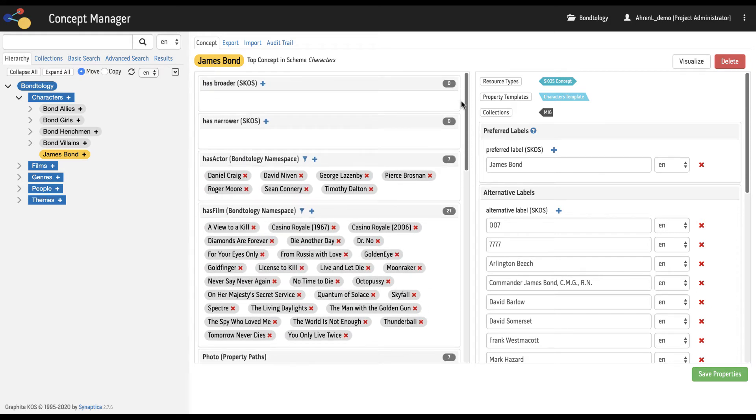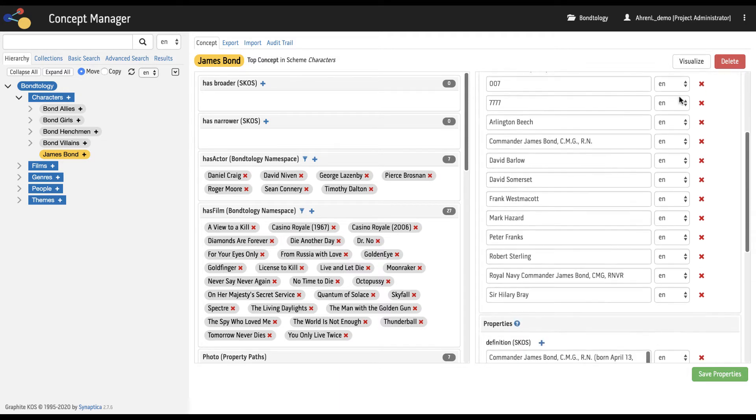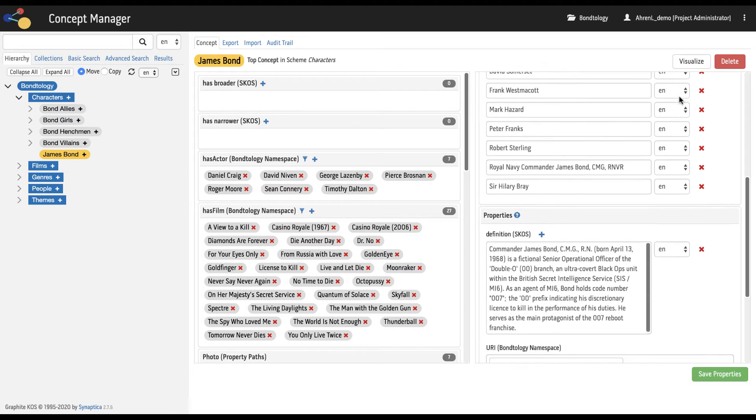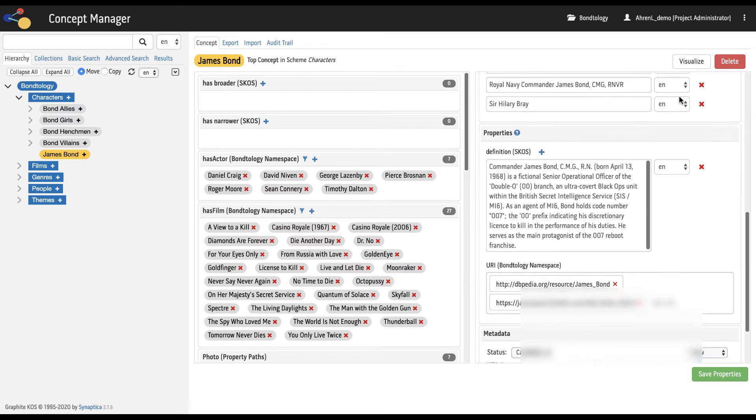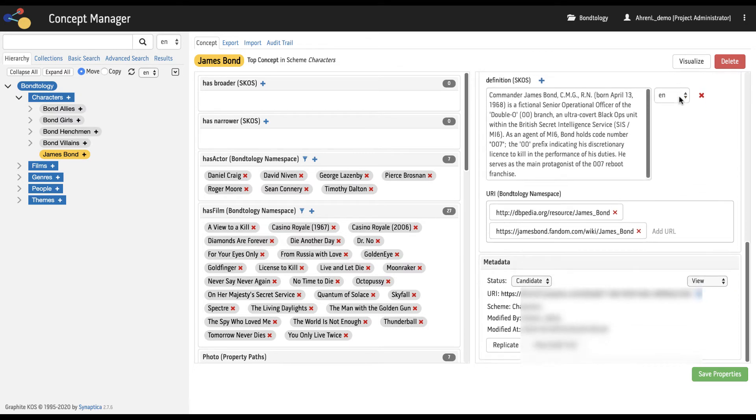In the right-hand of the workspace we can select resource types, templates, and collections. We can also view preferred and alternate labels, definitions, and any other properties. Finally, we can view the concept metadata including options like status.